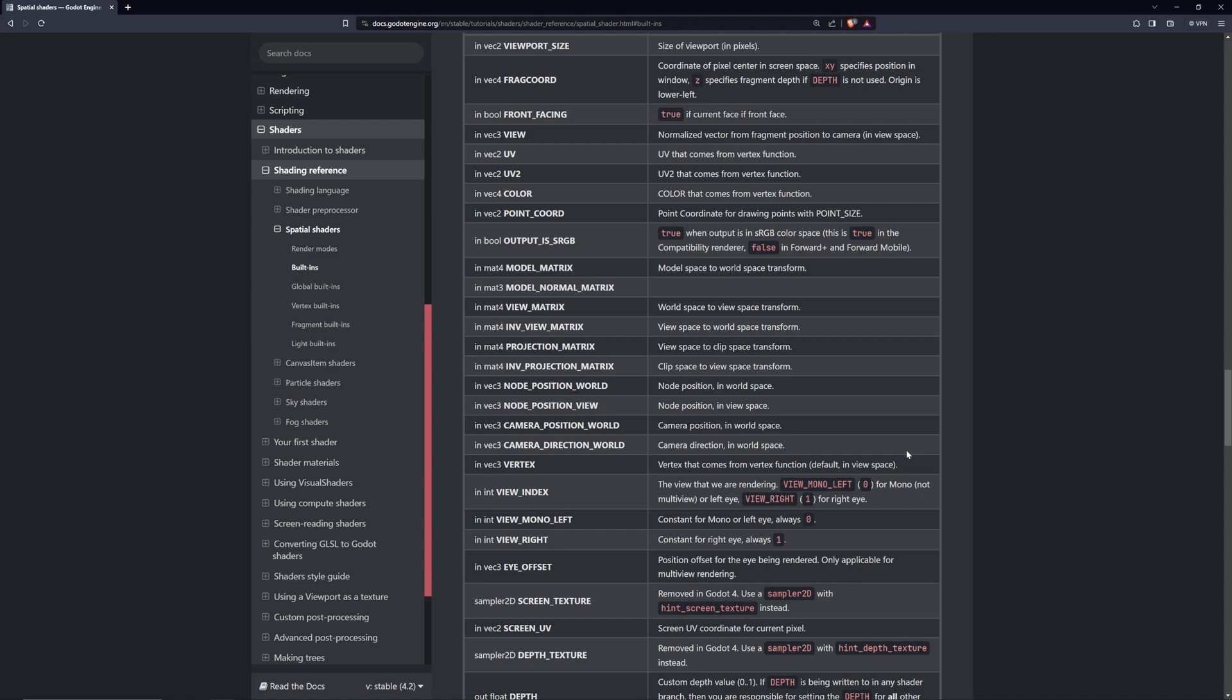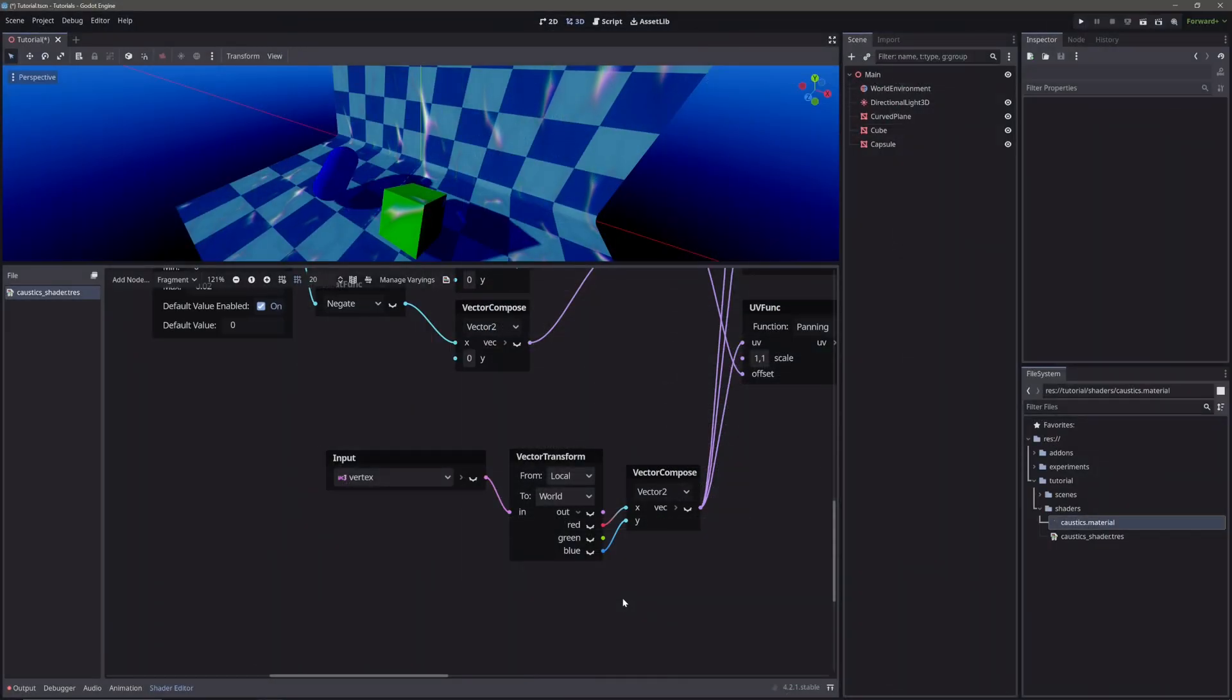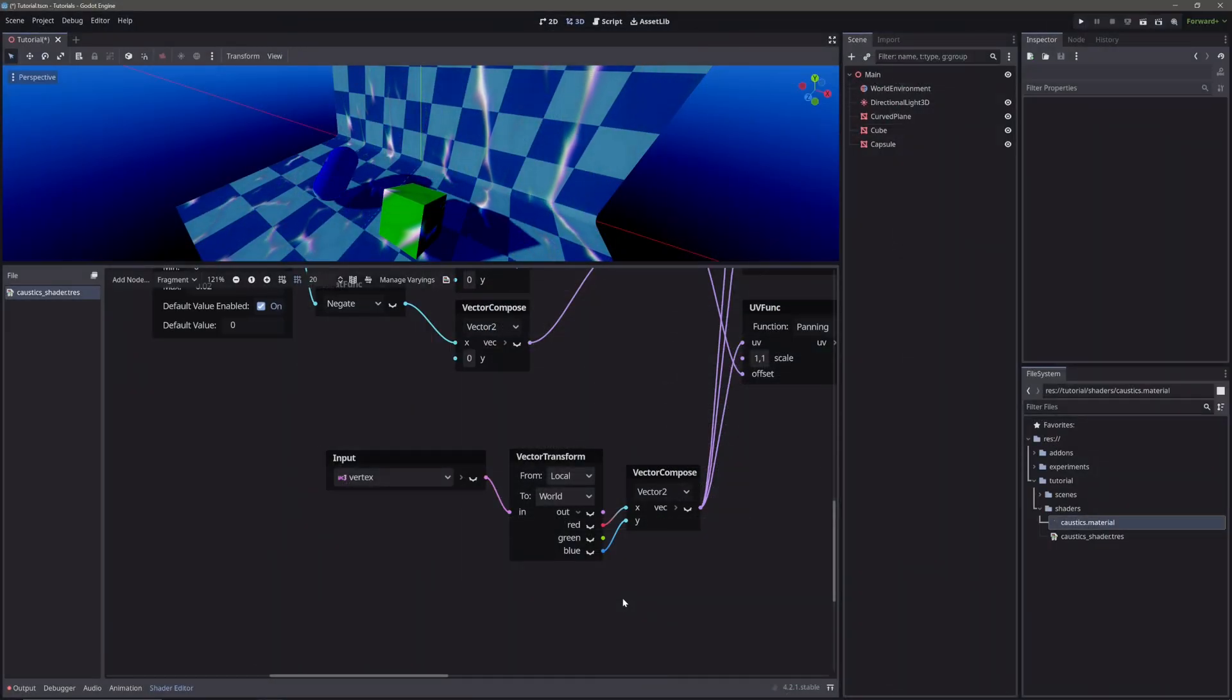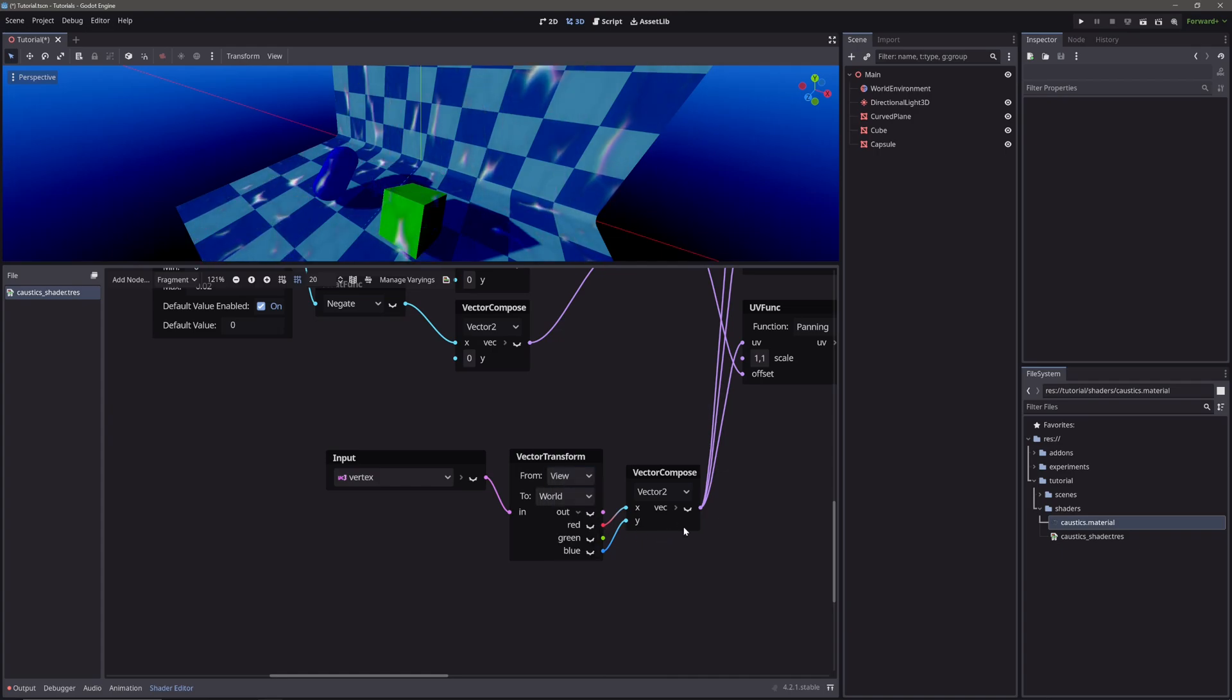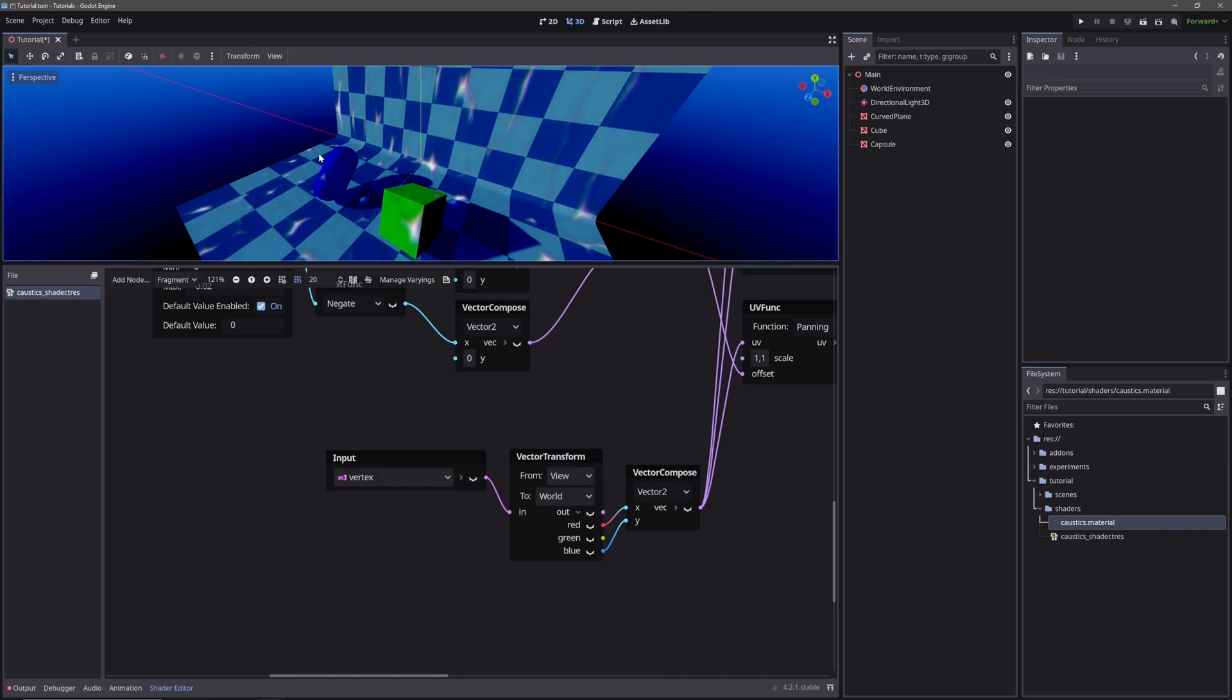View space means relative to direction where we are looking. In simple words, relative to camera direction. So moral of the story, read the documentation properly. Now you might think that ok so we just need to convert the vector from view to world. But it won't work either.